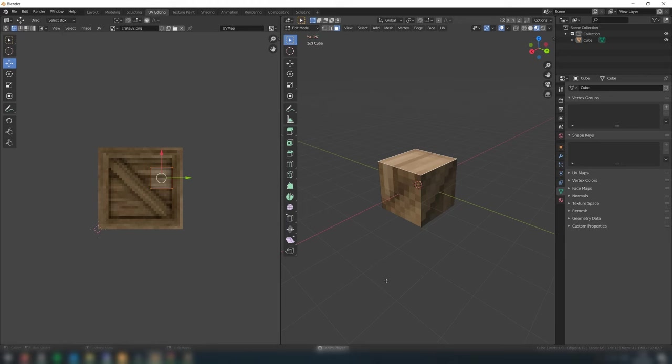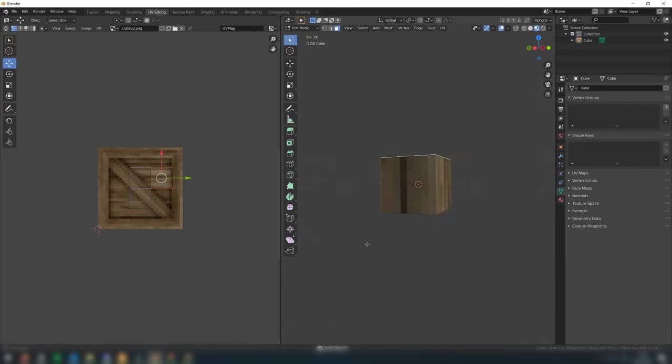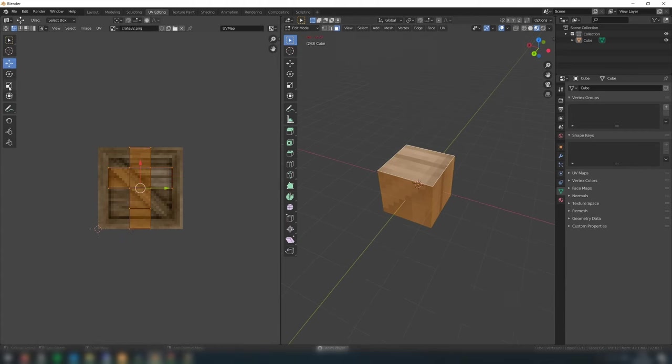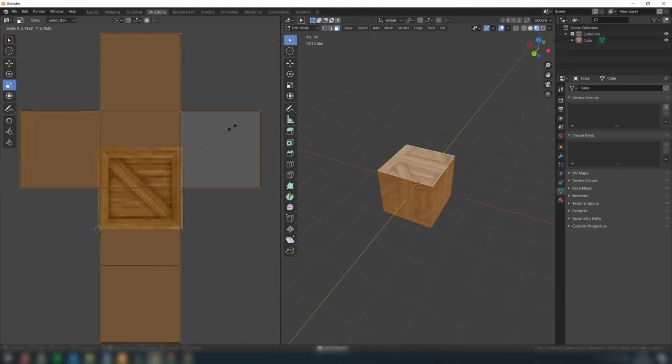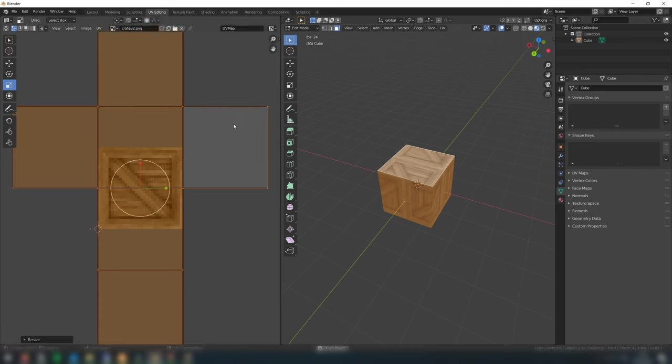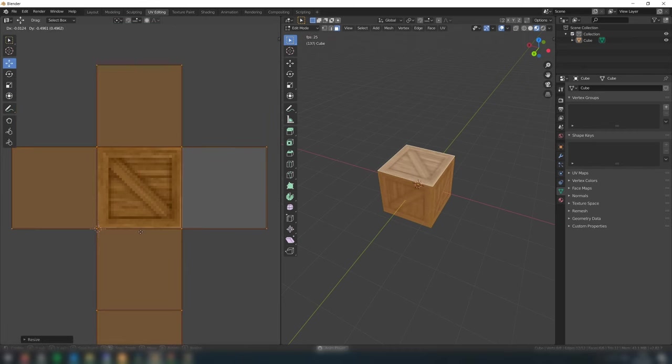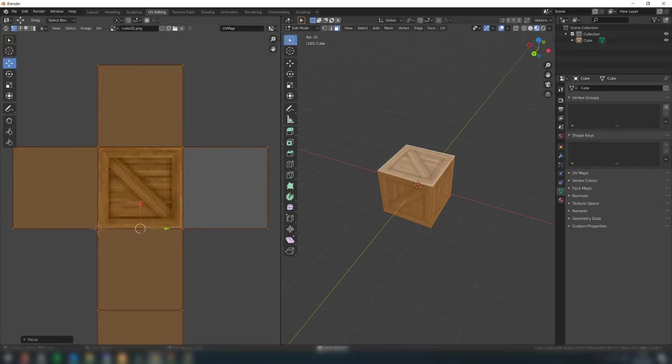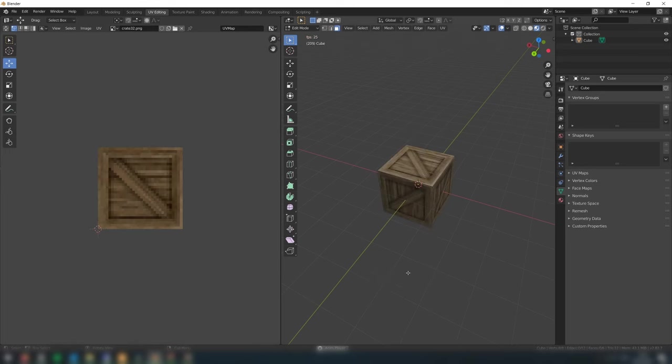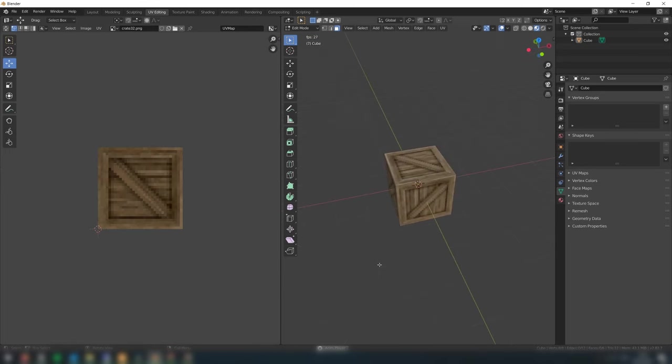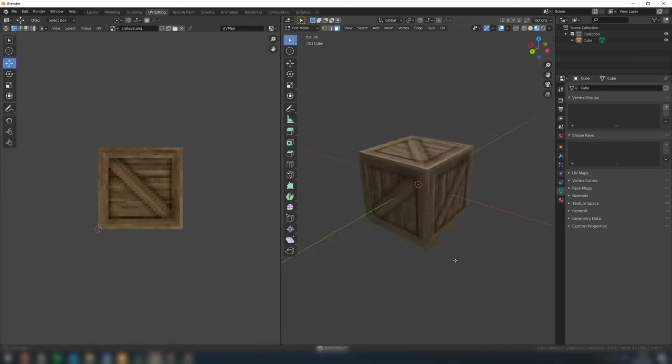As you can see, the square on the texture is too small and not using the whole texture. To fix this, select all the faces on the cube. You can hold shift to drag and select multiple faces, and then select all the vertices on your texture. Scale up the map, and then move it so it's correctly aligned with the texture. If the texture is rotated incorrectly, then rotate it and fix the alignment. And that's all there is to create a simple crate.